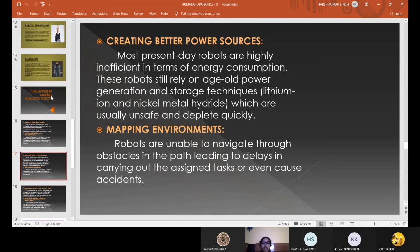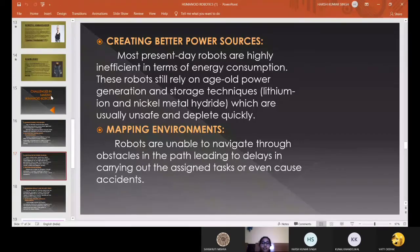Creating better power sources. Most present-day robots are highly inefficient in terms of energy consumption. These robots still rely on old-age power generation and storage techniques like lithium-ion and nickel-metal hydride batteries, which are usually unsafe and deplete quickly. Regarding mapping environments, robots are unable to navigate obstacles in their path, leading to delays in carrying out assigned tasks or even causing accidents, and they are still unable to navigate their environments effectively.